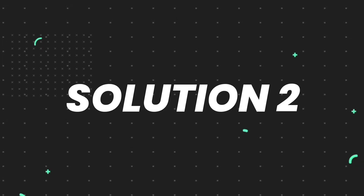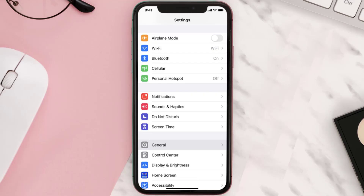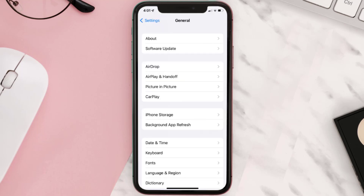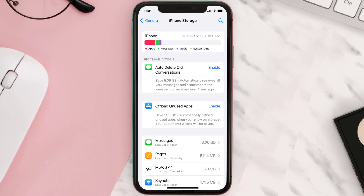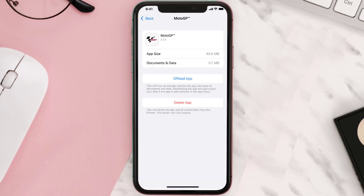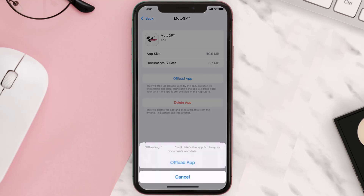If you still encounter this issue, you need to clear the app cache. Go to your device settings, scroll all the way down to General and tap on it, then tap on iPhone Storage. From here, search for the MotoGP mobile app and tap on it. Once you're on this screen, tap on Offload App.